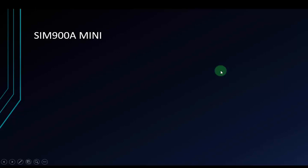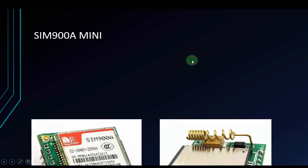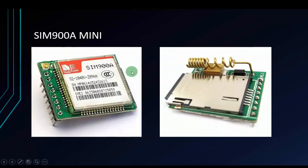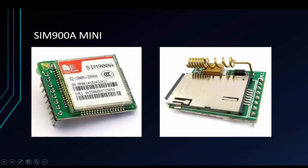This is the module SIM I will use in this video. Its name is SIM900A Mini. It's quite small, right? It has 1, 2, 3, 4, 5, 6, 7, 8 pins. And the one hole right here will support you to plug in the external antenna.